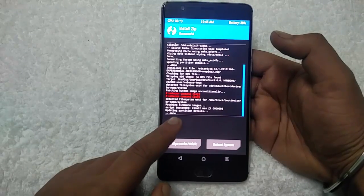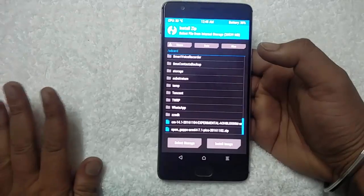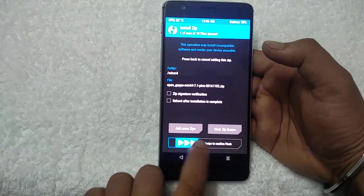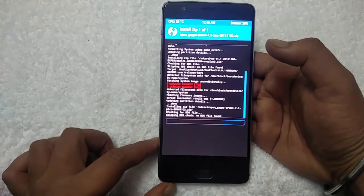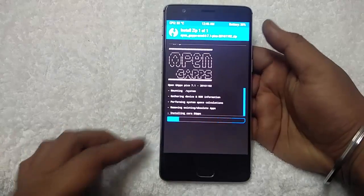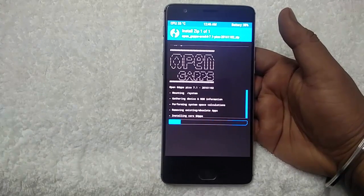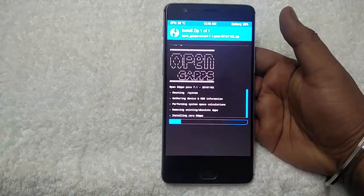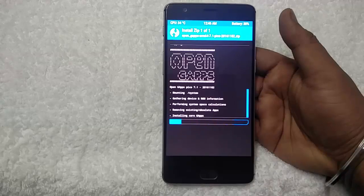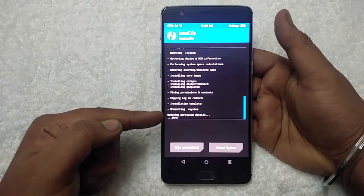Now go back and select the OpenGapps zip file. You have to flash this file, otherwise you will not be able to use any Google applications on this custom ROM — like Google Play Store, YouTube, Gmail, or Google services. Tap on it and swipe to confirm flash. It will take around 25 to 30 seconds to install all the latest Google applications. You can see the progress: installing call sync, installing Dalvik framework, installing Google, copying log to SD card. The installation process is now done.